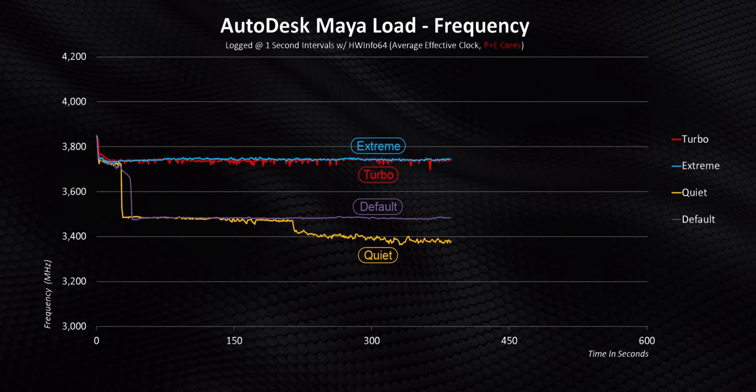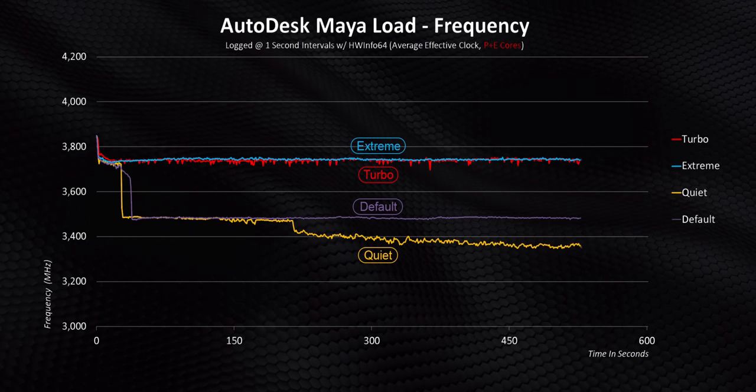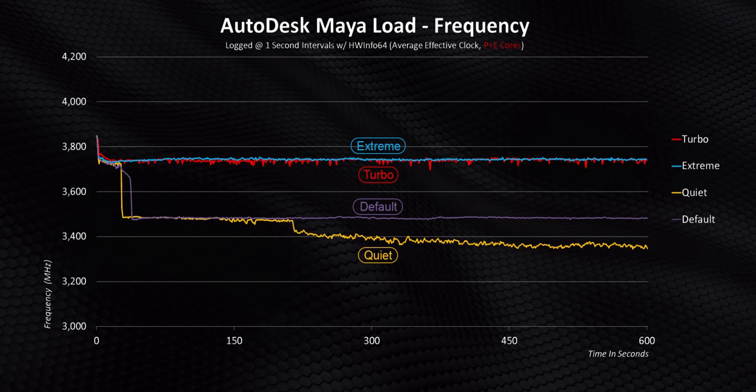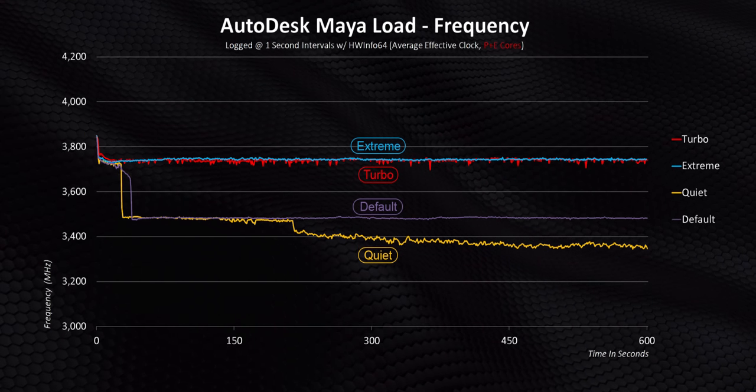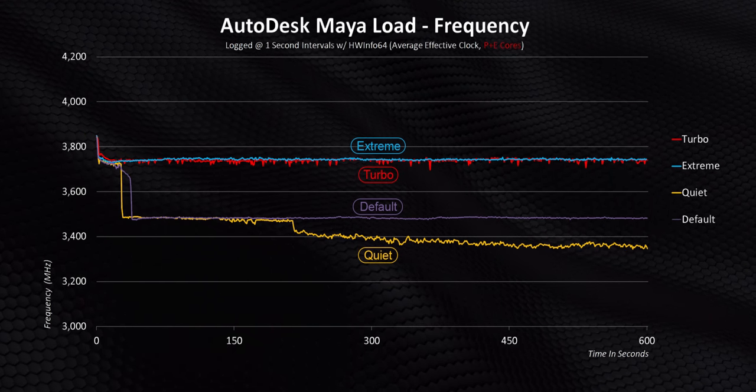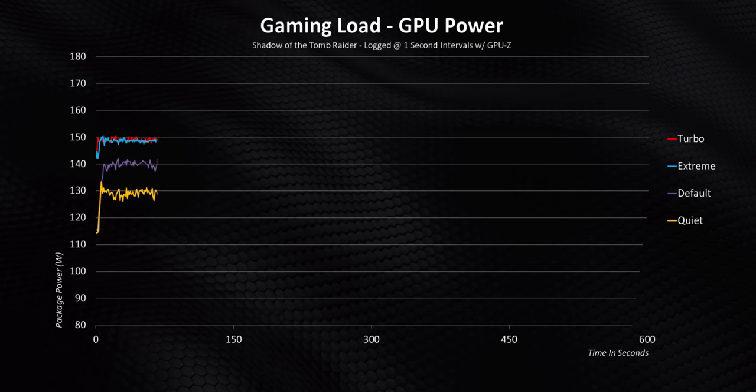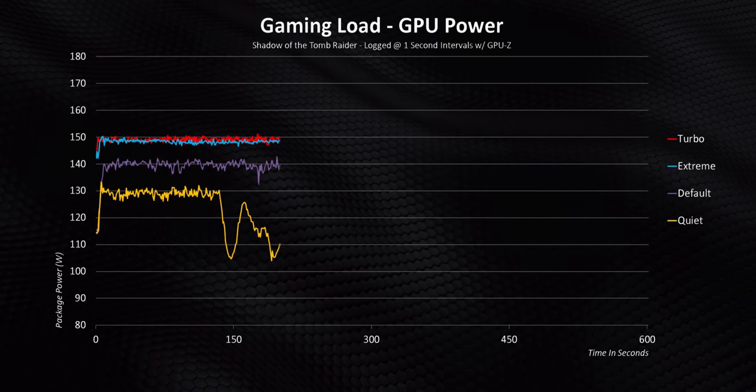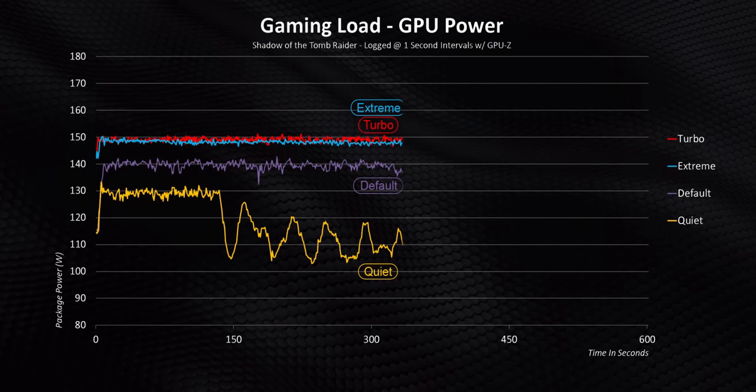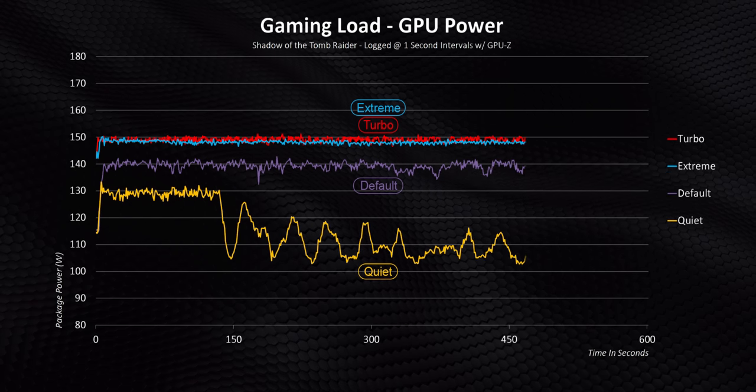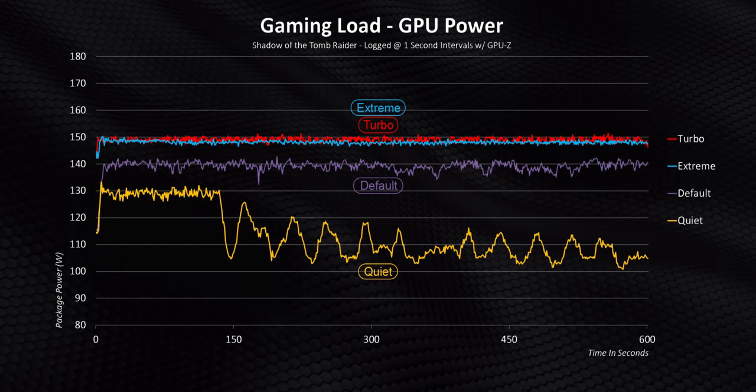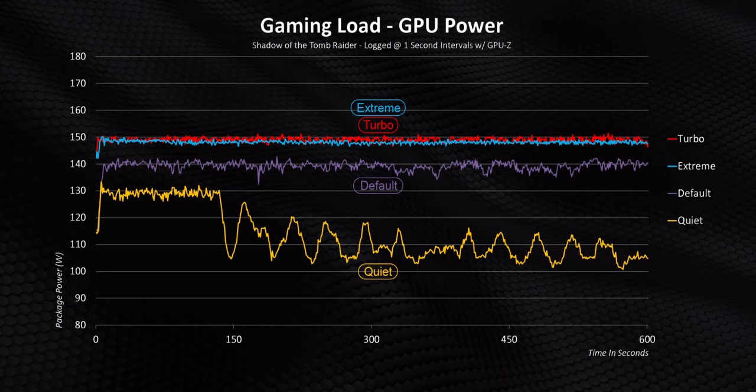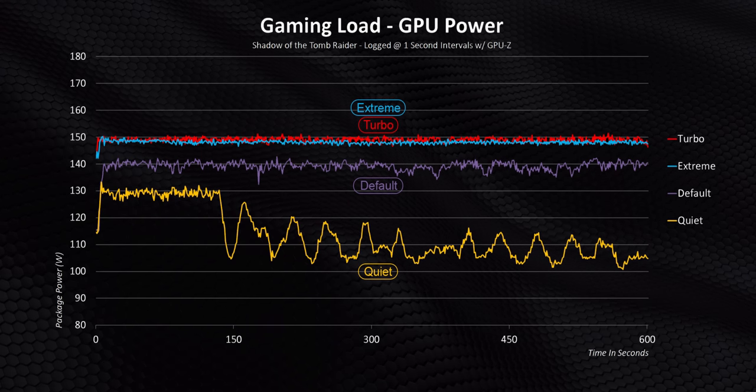Now with temperature levels held in check pretty well and power flowing at some crazy rates, the 12700H is able to run super close to Intel's maximum turbo clocks in Extreme and Turbo. Even lower end modes end up being some of the fastest that I've seen lately. The GPU is in pretty much the same shape here as well, with it being pushed to a full 150 watts in the two high-end modes, while even Default keeps things rocking at a constant 140 watts.